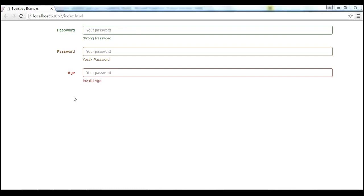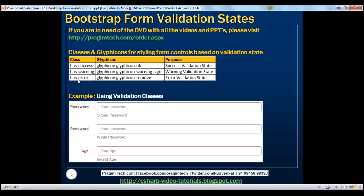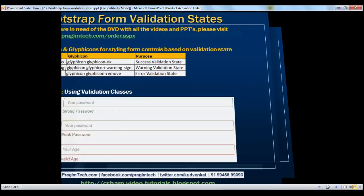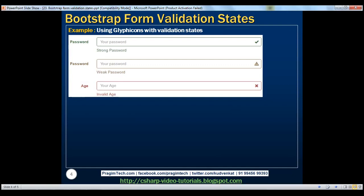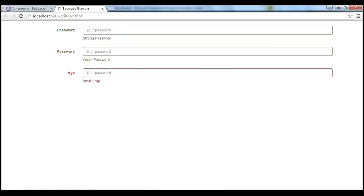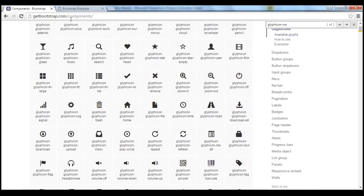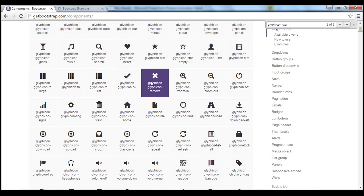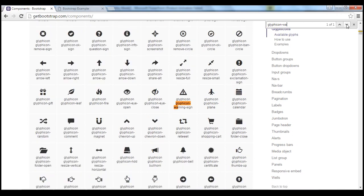The colors we get depend on the Bootstrap validation class being used. In addition to these classes, we can also use glyph icons with the three validation states. With success validation state, we use one icon; with error validation state, a different icon; and with warning validation state, another icon. These icons can be found at getbootstrap.com/components.